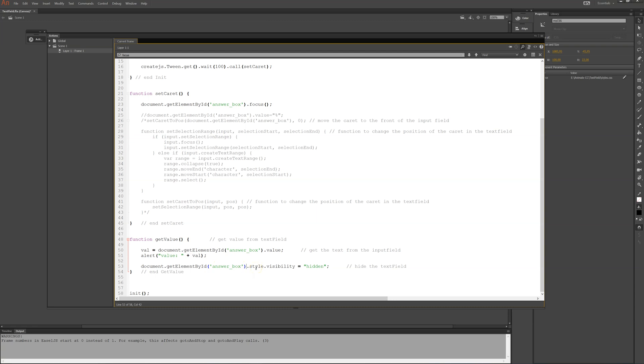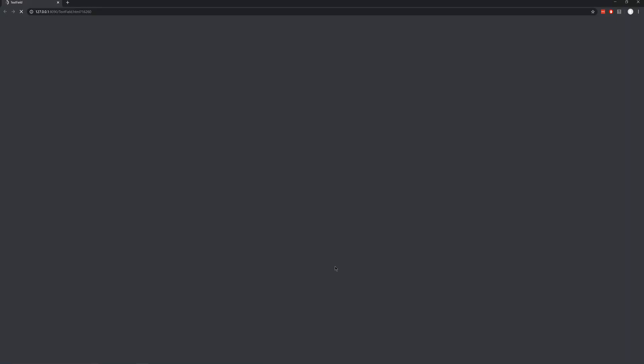And if I want this to disappear, normally I would have written visible and equals true or equals false. But in this case, we use style and visibility and then hidden.